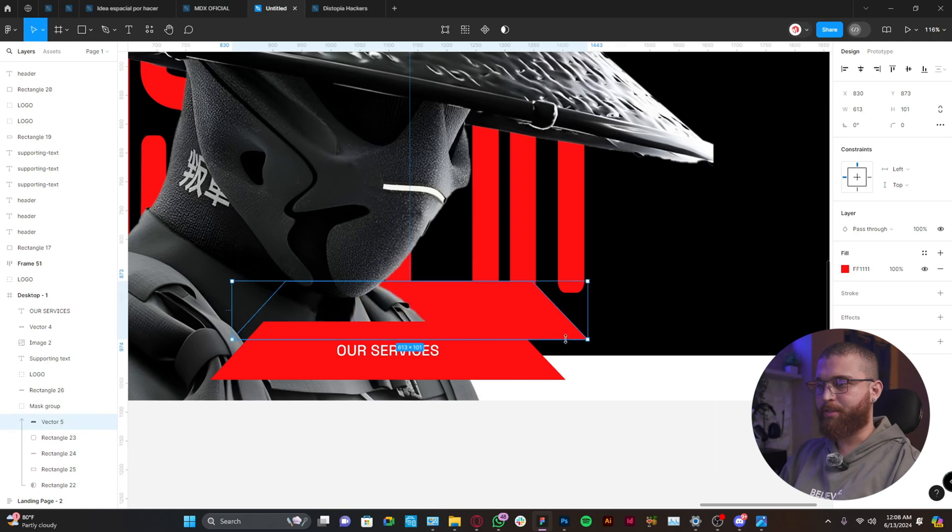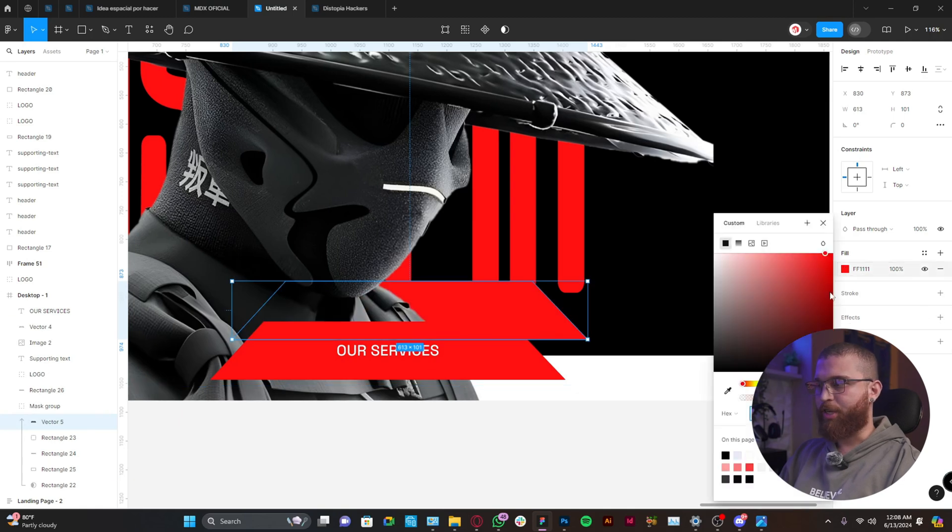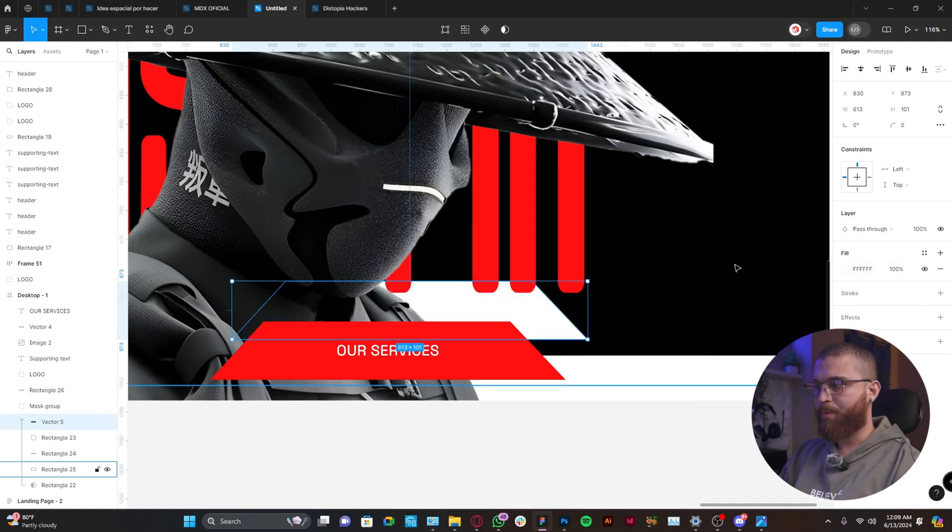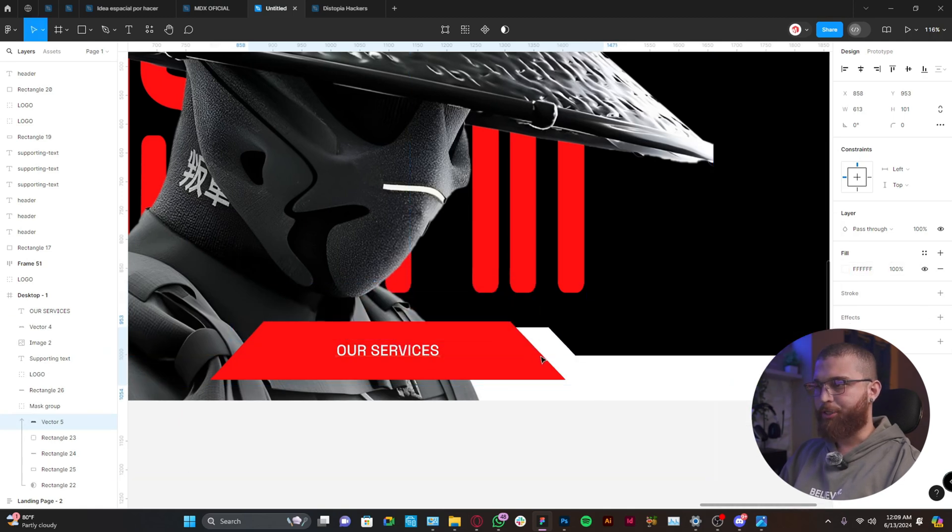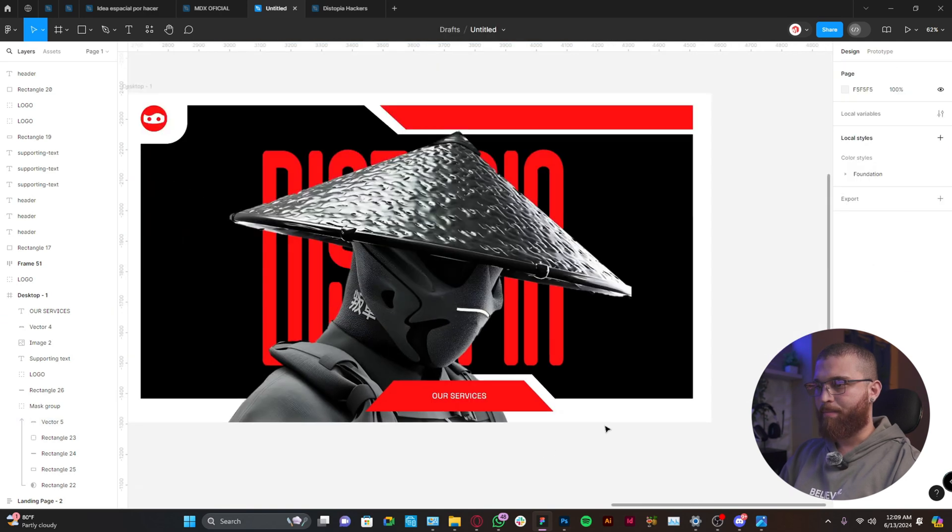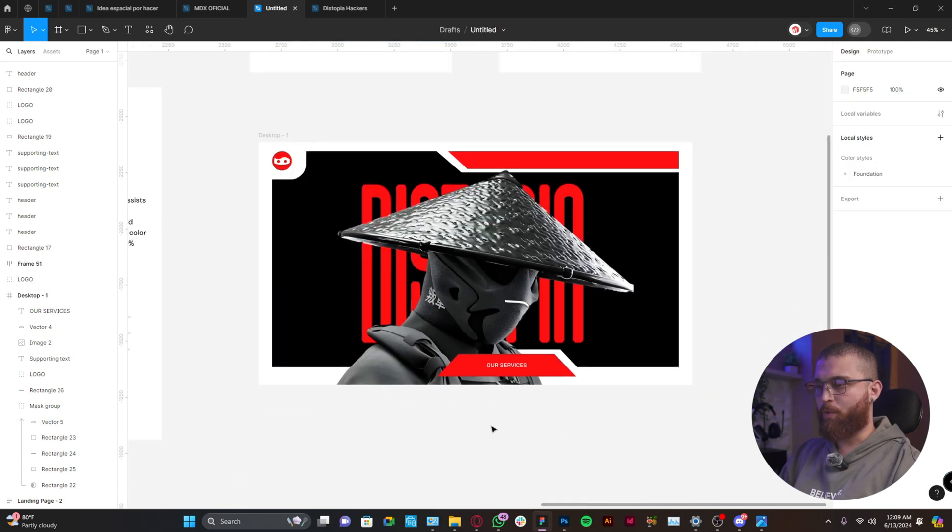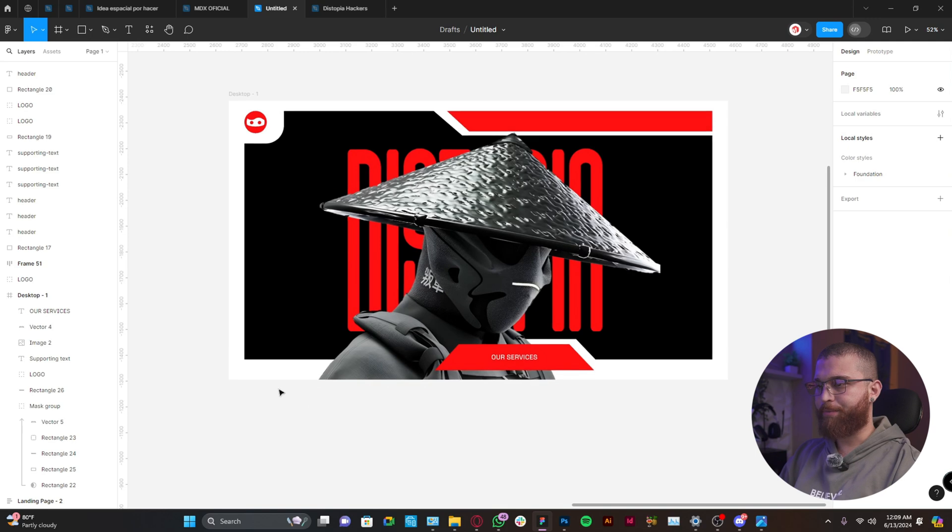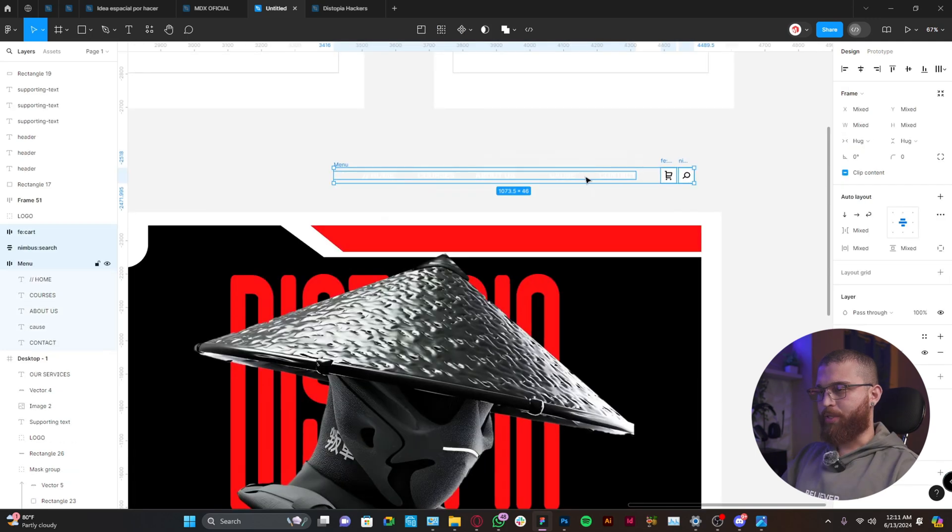Alright, so you can play around with the size of it, but this is how we're looking so far. So the items for the nav bar, this is something that you will have to create according to your needs.